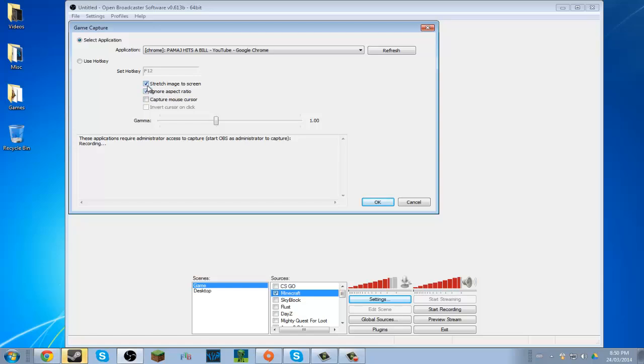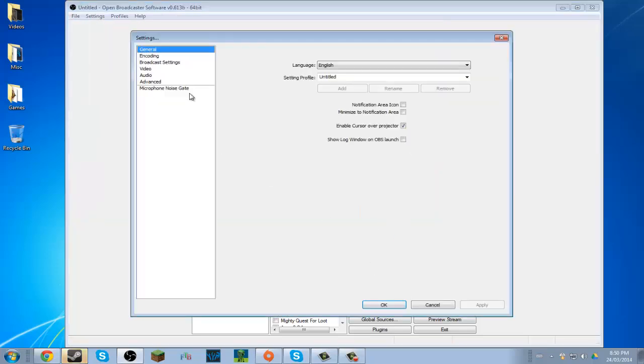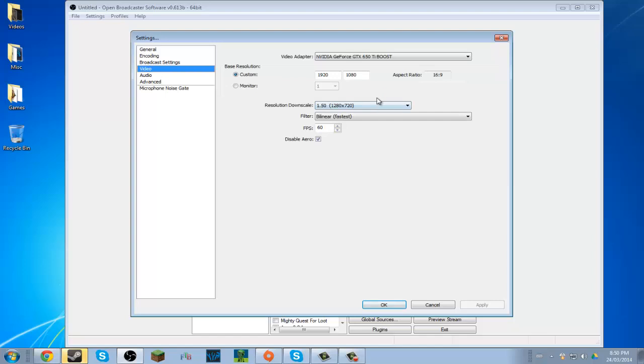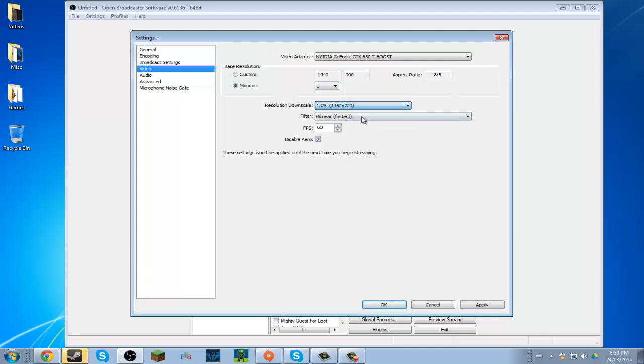Ignore aspect ratio. My aspect ratio says it's 16 by 9, which isn't true, because if I go to monitor, it's 1440 by 900, and my aspect ratio is 8 by 5. Which, yeah, that's bad, but don't be hatin'.